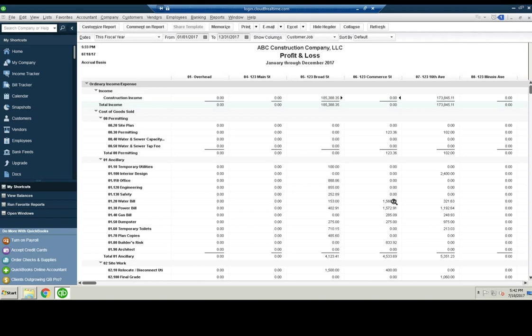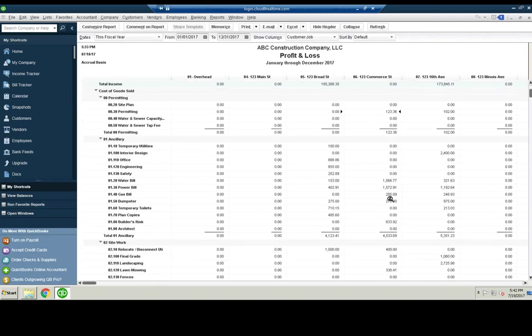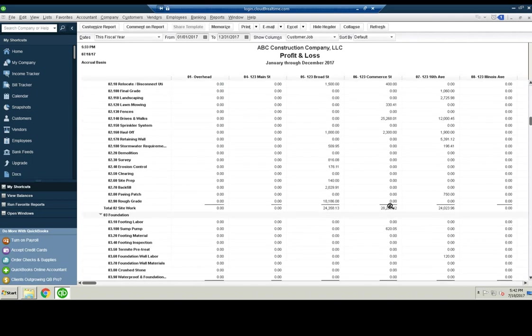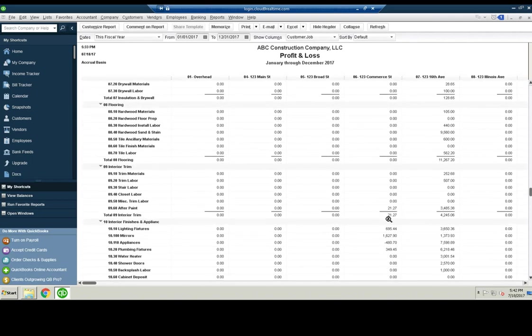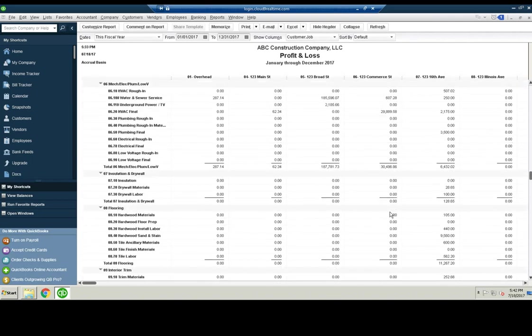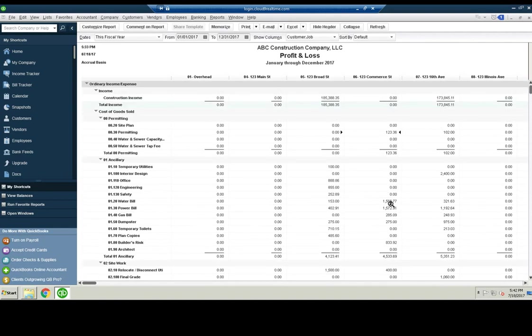So at the end of each month, you'll need to make an adjusting entry to remove these from the P&L. Now, if you have another software that's specifically for construction or development, you won't have to go through this process.